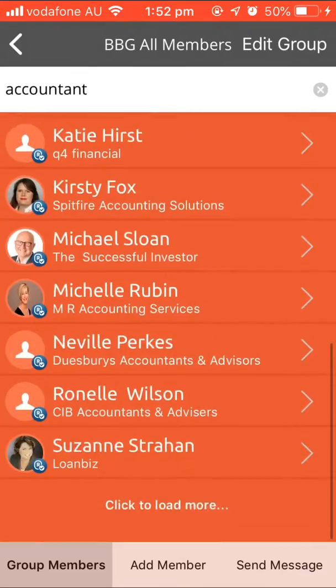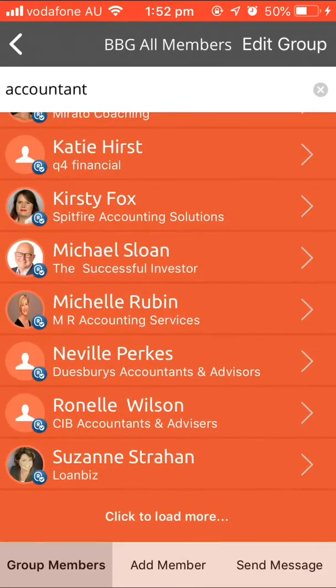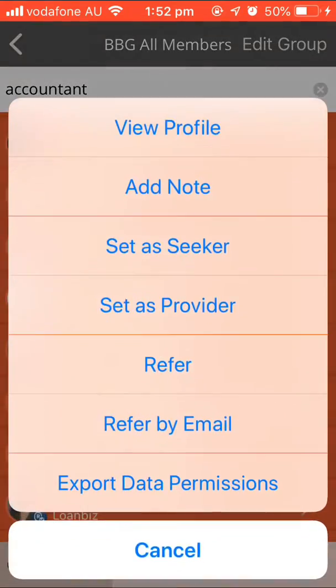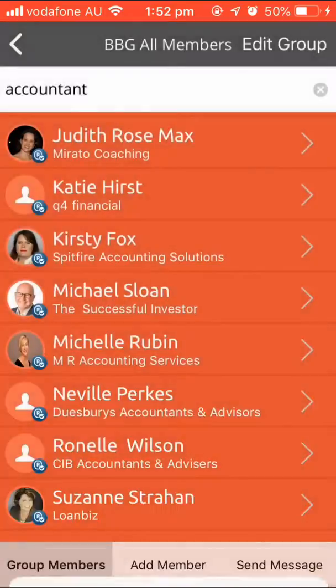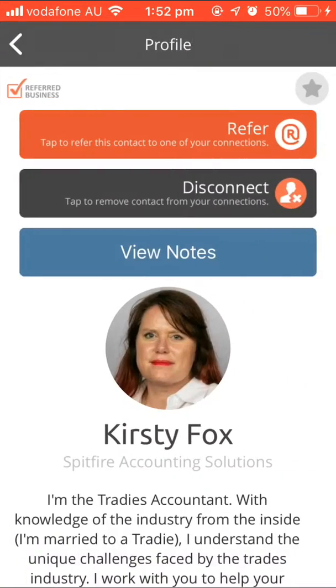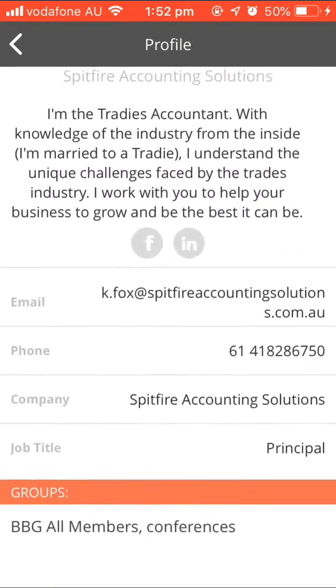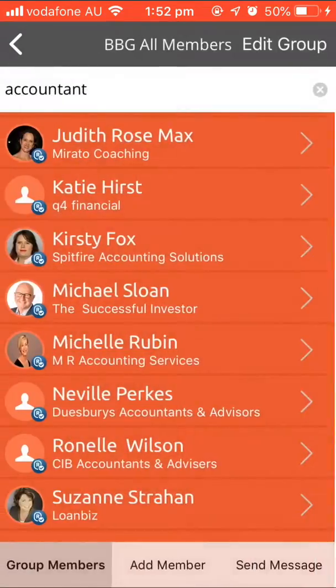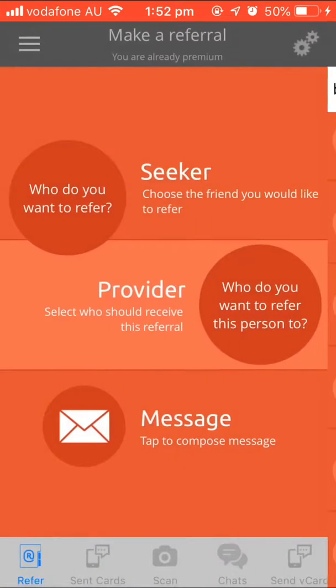You then say you want to find all the accountants in the group. You type in 'accountant' and it will elastic search all the accountants. I want to refer Kirstie Fox — there she is. It has her details, it's perfect.